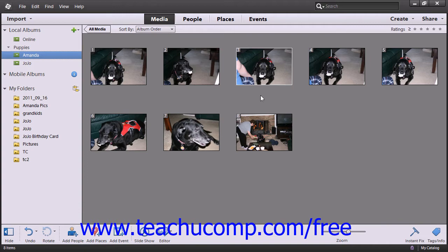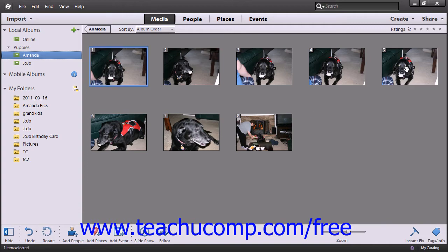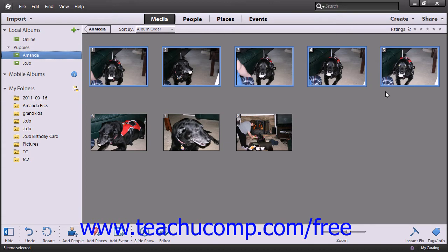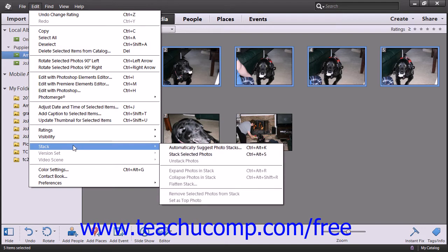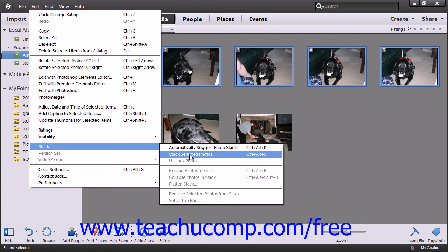To create a stack, choose your images to stack within the Organizer. Then select Edit from the menu bar, roll down to the Stack command, and choose the Stack Selected Photos command from the side menu that appears.